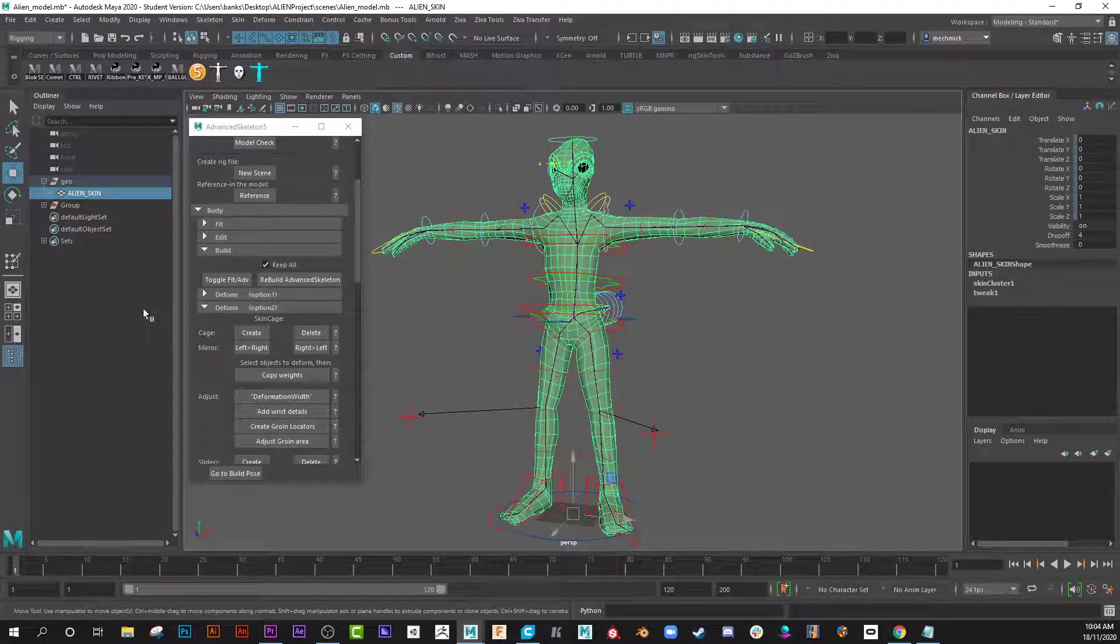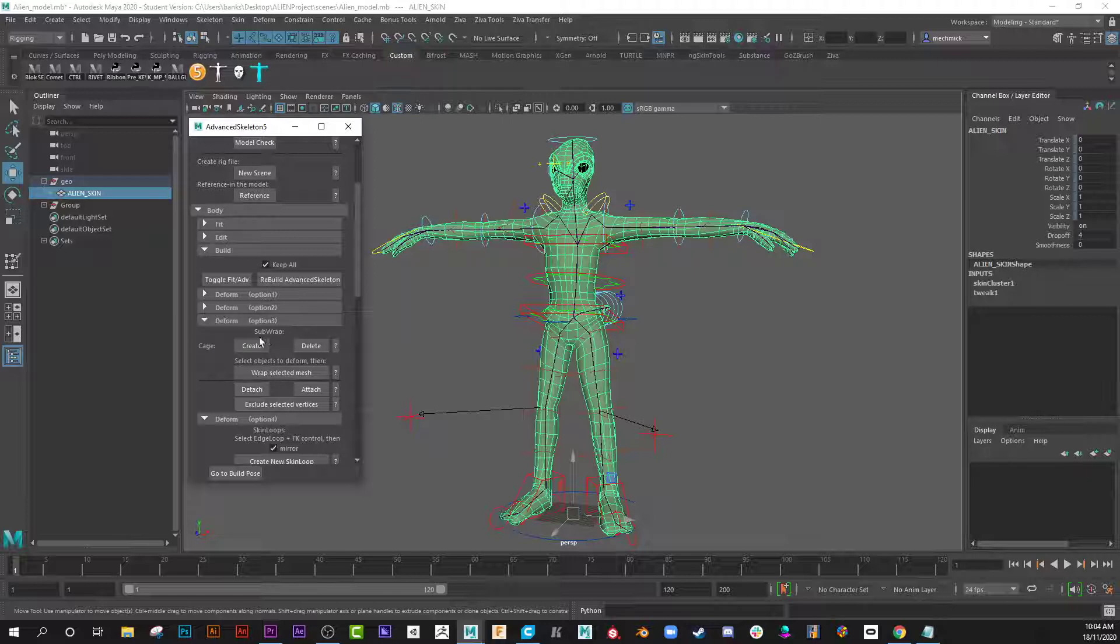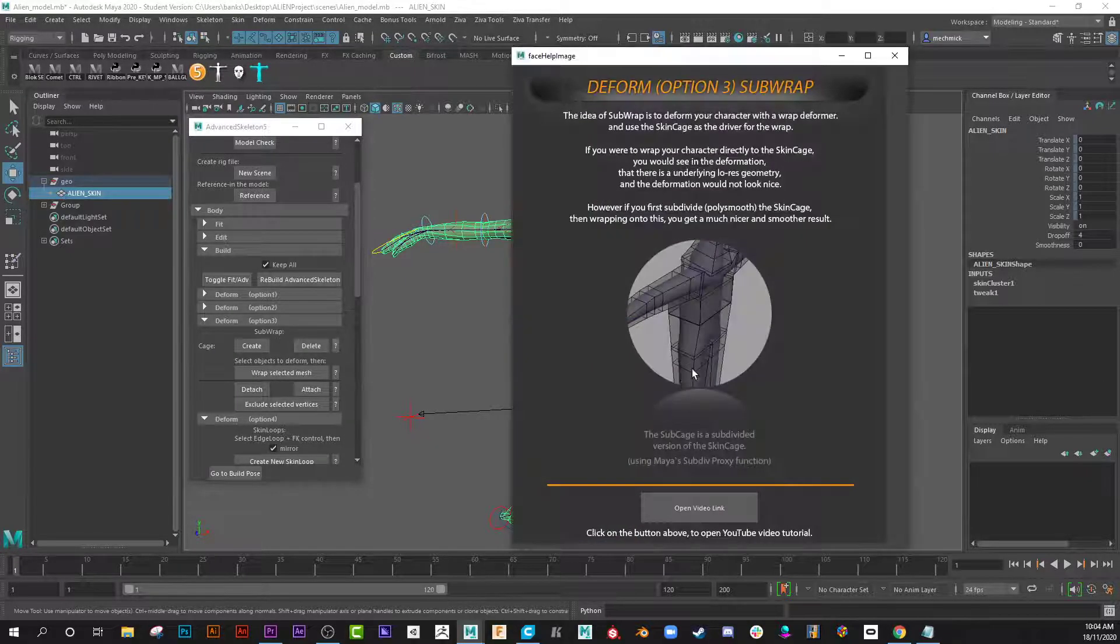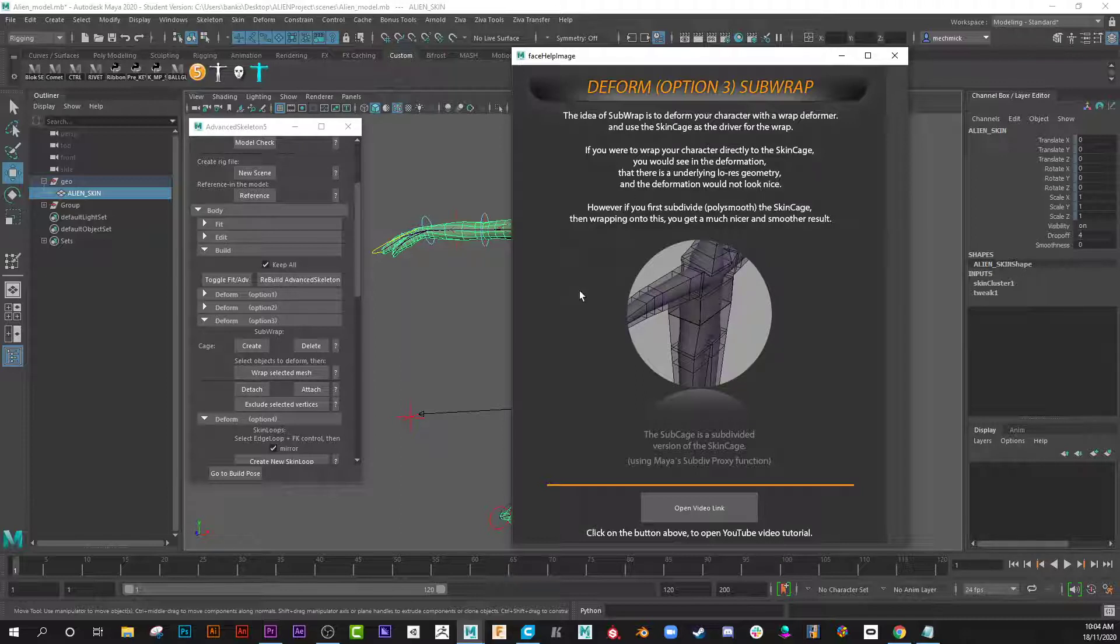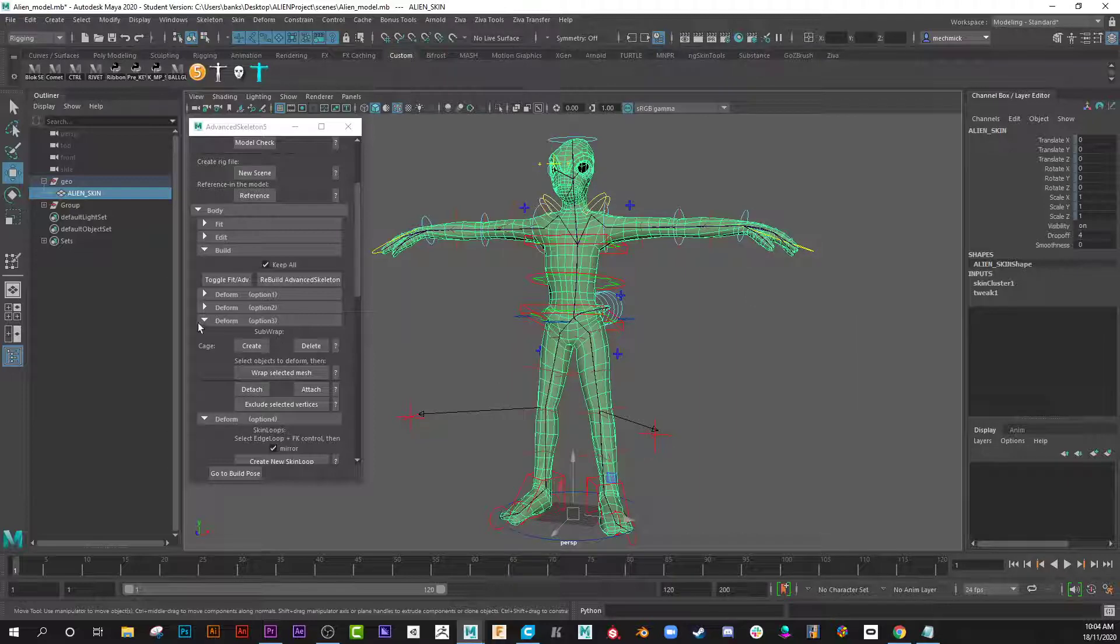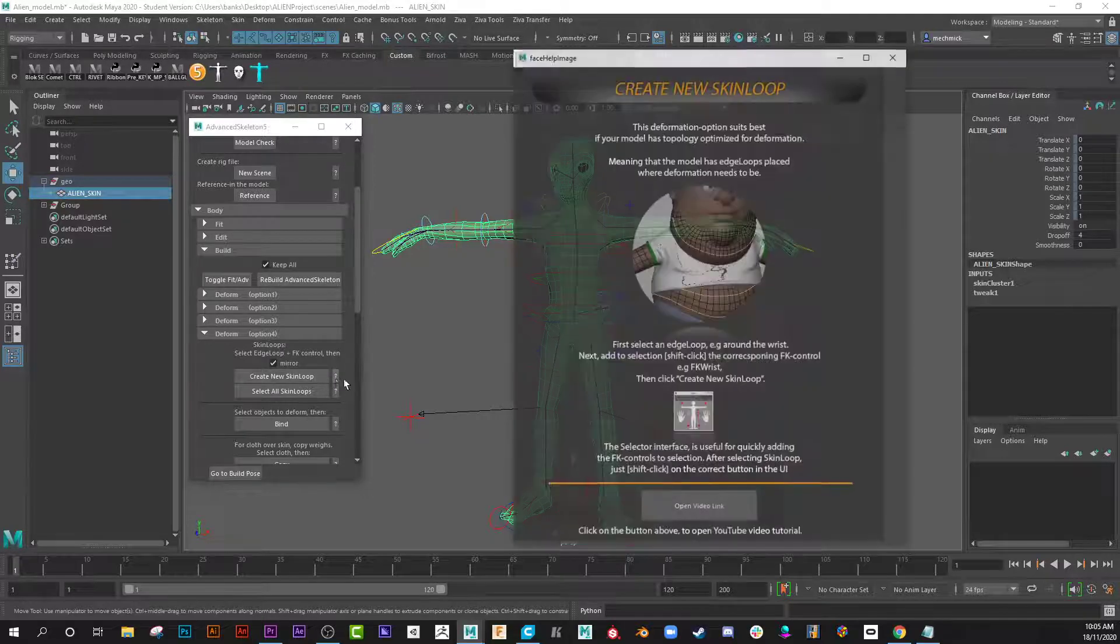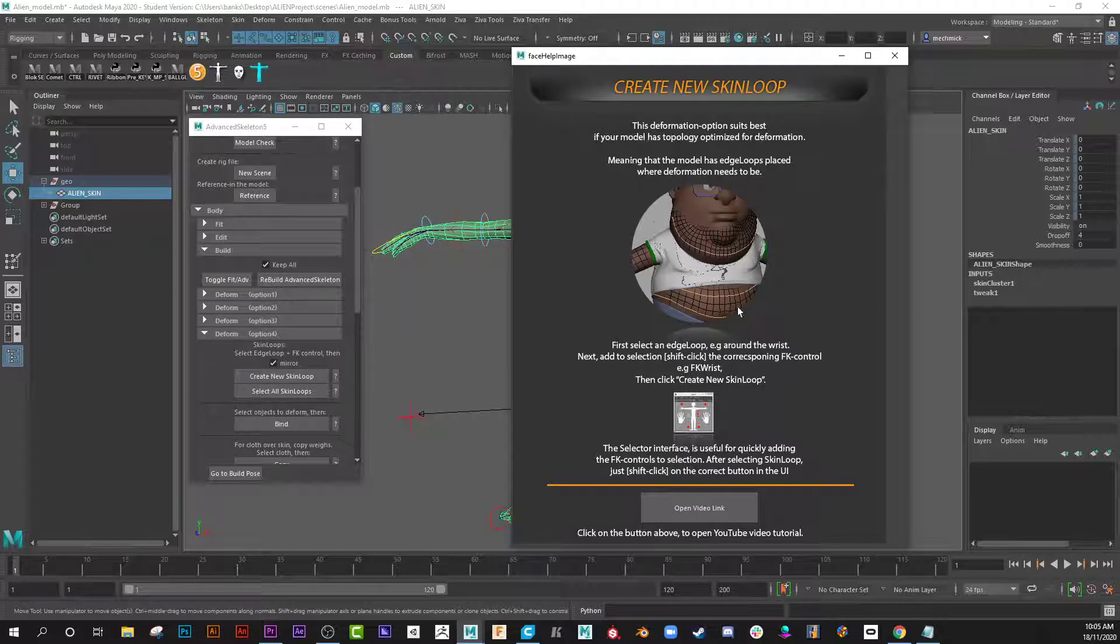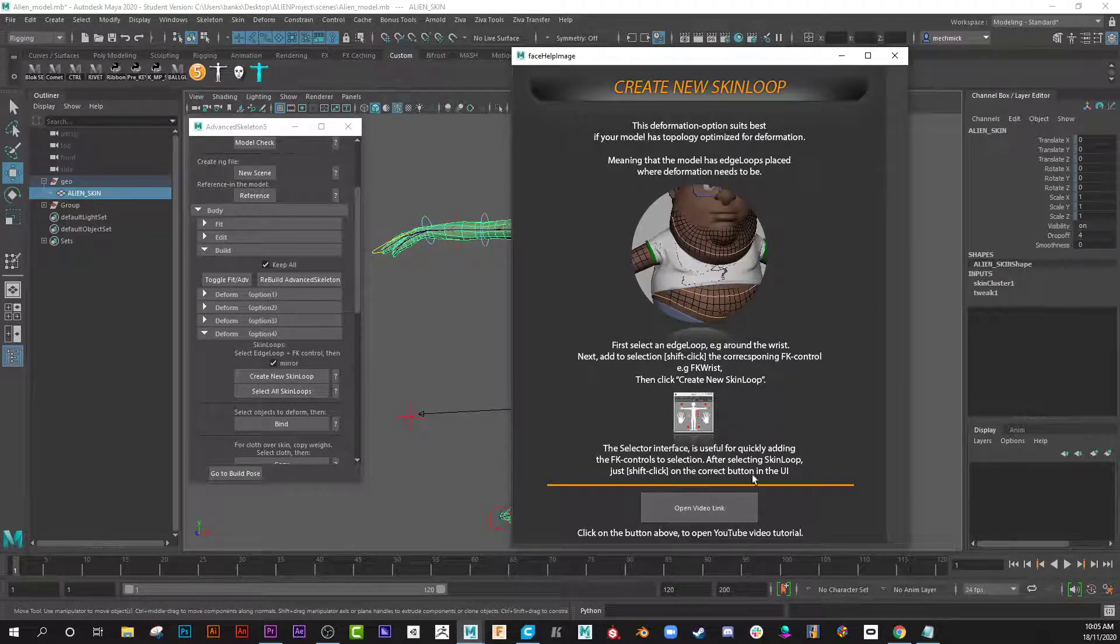Option three creates what's called a sub wrap. Sub wrap just creates, the idea of sub wrappers to deform your character with a wrap deformer. You can use the skin cage as the driver for the wrap. There's a video here too that walks you through that process. And number four is skin loops. Skin loops are creating little curves around the surface of the skin, it's another option and this creates a really nice setup for you too. Once again there's a video option if you wish to run with that, really nice.